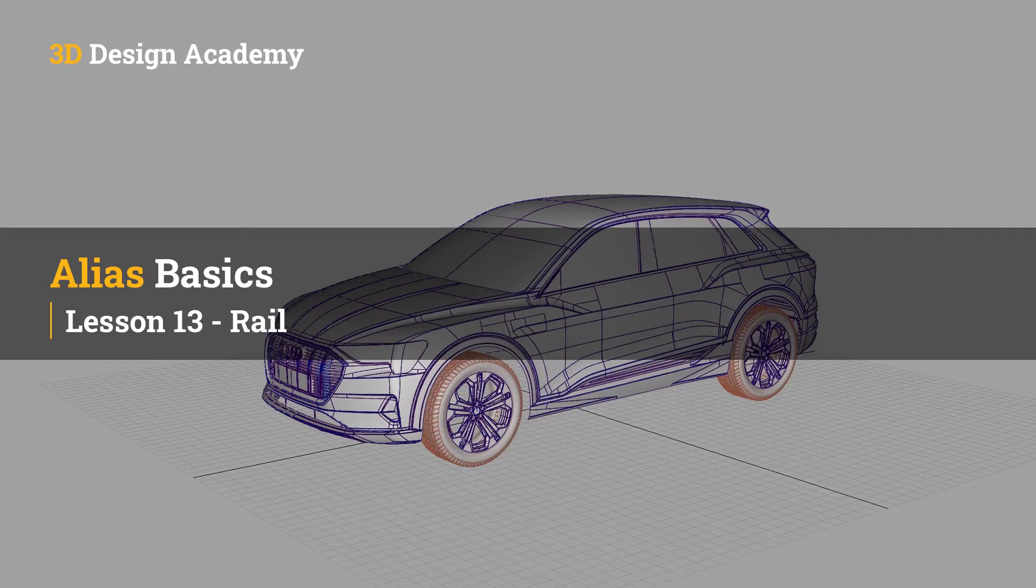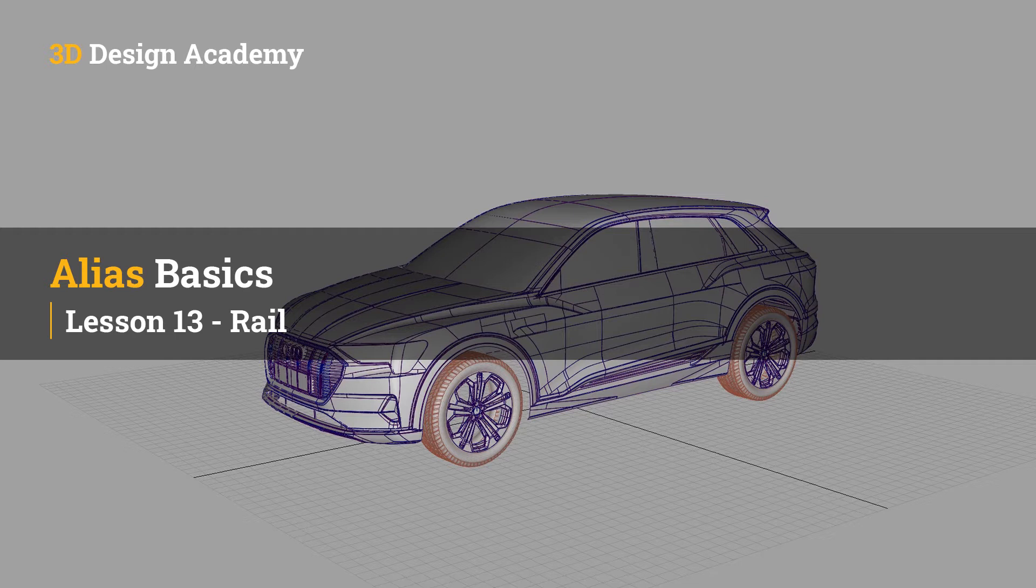Hello everyone, welcome to 3ddesignacademy.com. In this lesson, we will learn about the rail tool.